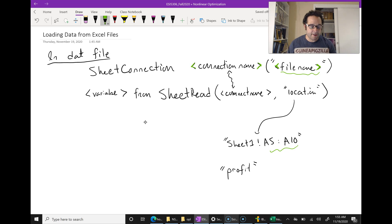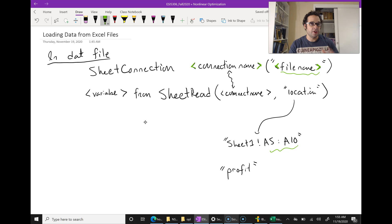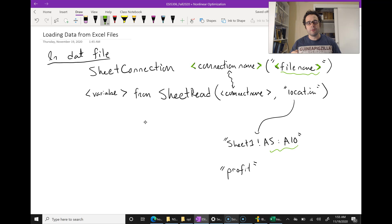The one thing you have to make sure of is that your Excel spreadsheet is actually located with all your files in your workspace. That's the only little trick. This is a really neat way to import data.